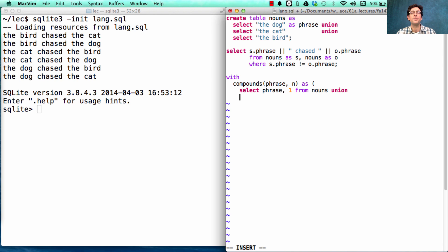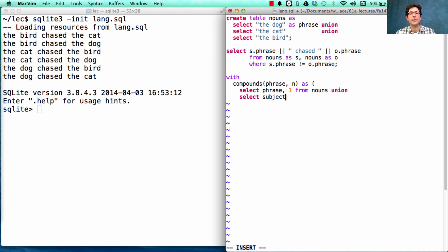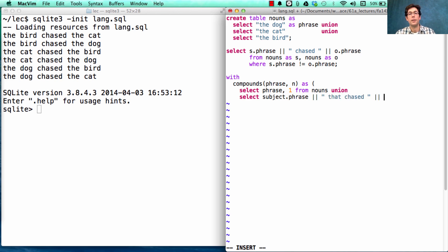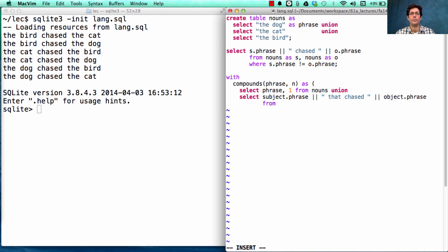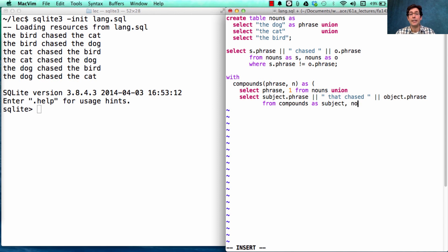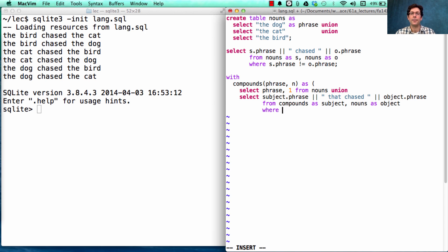We'll union that with a recursive select statement. It says, what I want is subject dot phrase, so that would be like the dog that chased the object. Now where do we get these subjects and objects? Well, let's use compounds as the subject. We can't use it again, so we'll use nouns as the object. And why not specify that the subject phrase does not equal the object phrase.